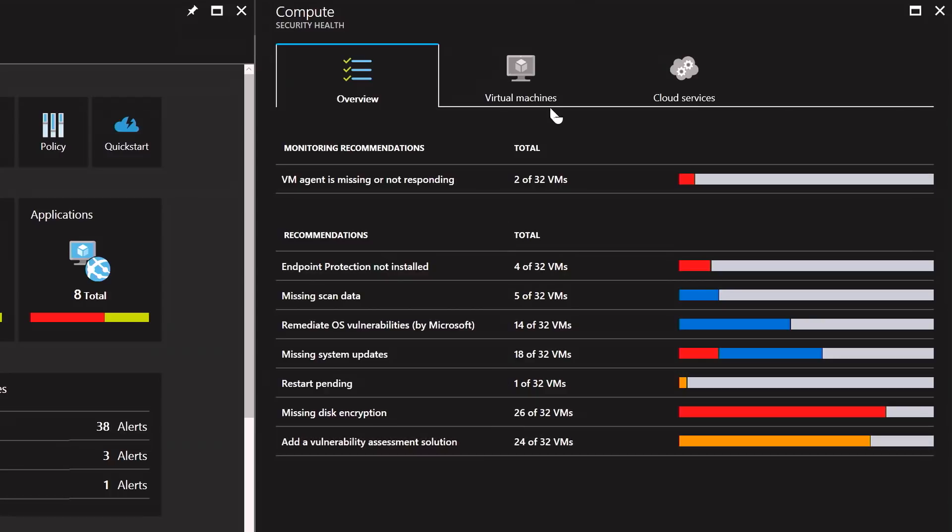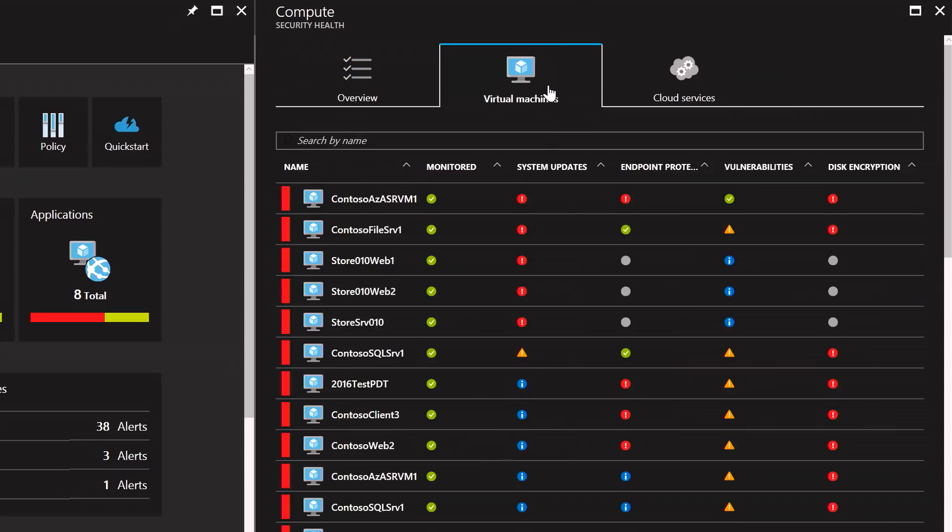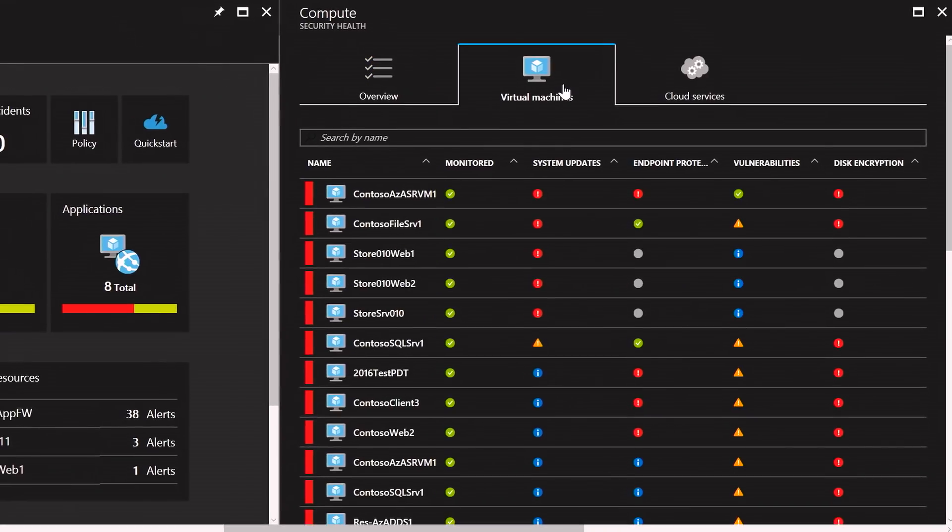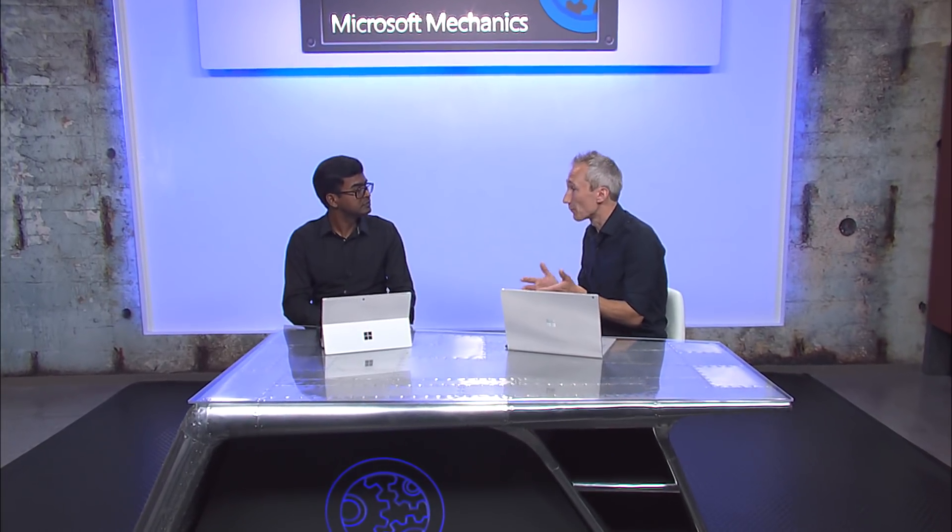Specifically, if I click on the virtual machines tab here, you can notice that I can get the security state of all my virtual machines individually. So that's great for visibility for day-to-day operations, but what about detecting specific threats to the environment?